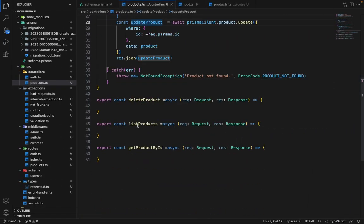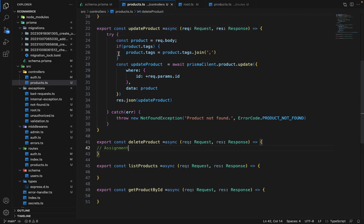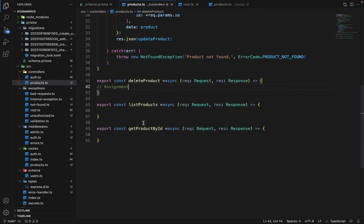So the homework for you guys is to implement this delete product. It's for assignment. It's same as the update product, you just don't need to do all these things here, you just need to call a delete and pass the where argument. And inside the catch, you have to simply throw this exception.